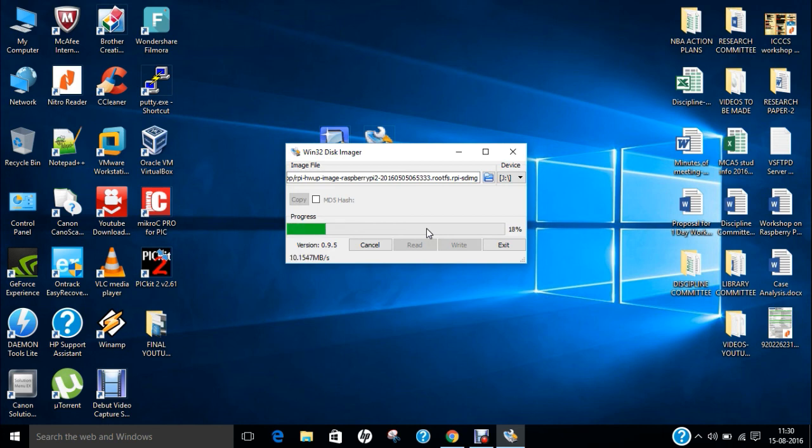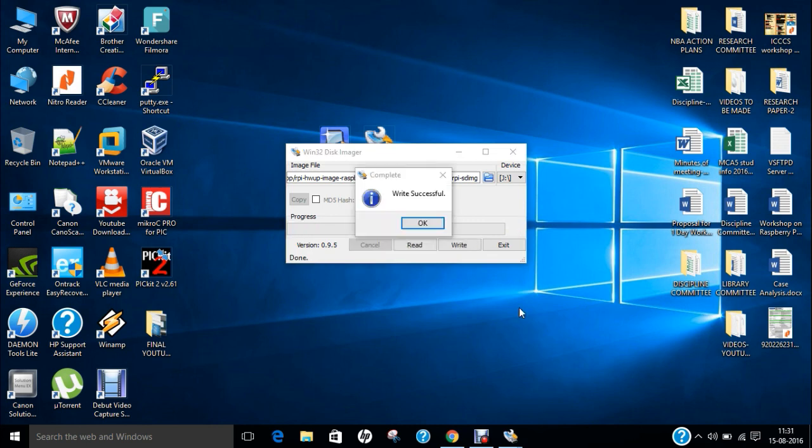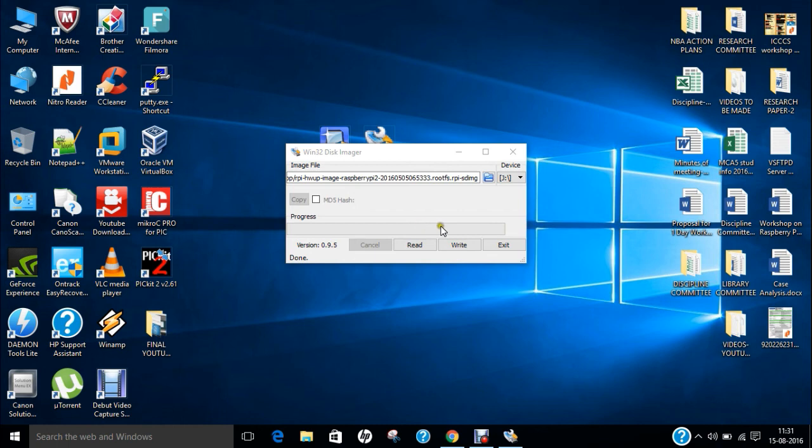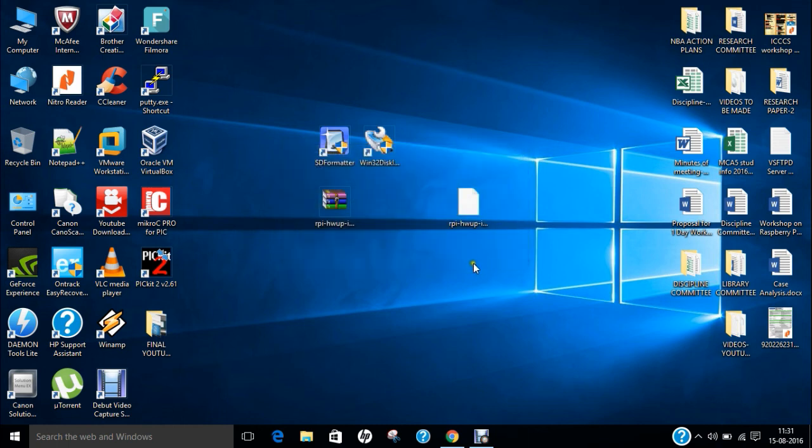So till it installs, let me pause the video for some time. So now you can see that the write is successful. So it has taken me about two to three minutes to install that SD card image into my SD card. I click on OK and I click on exit. So what we have to do is to first of all eject the SD card and then we move to Raspberry Pi.